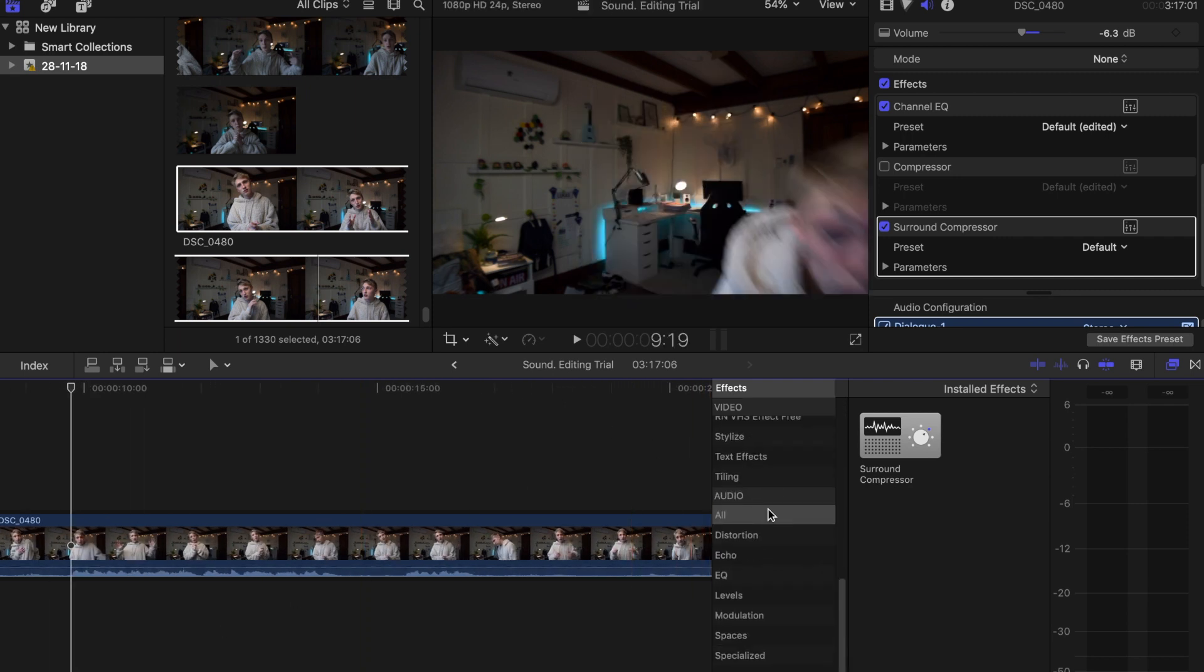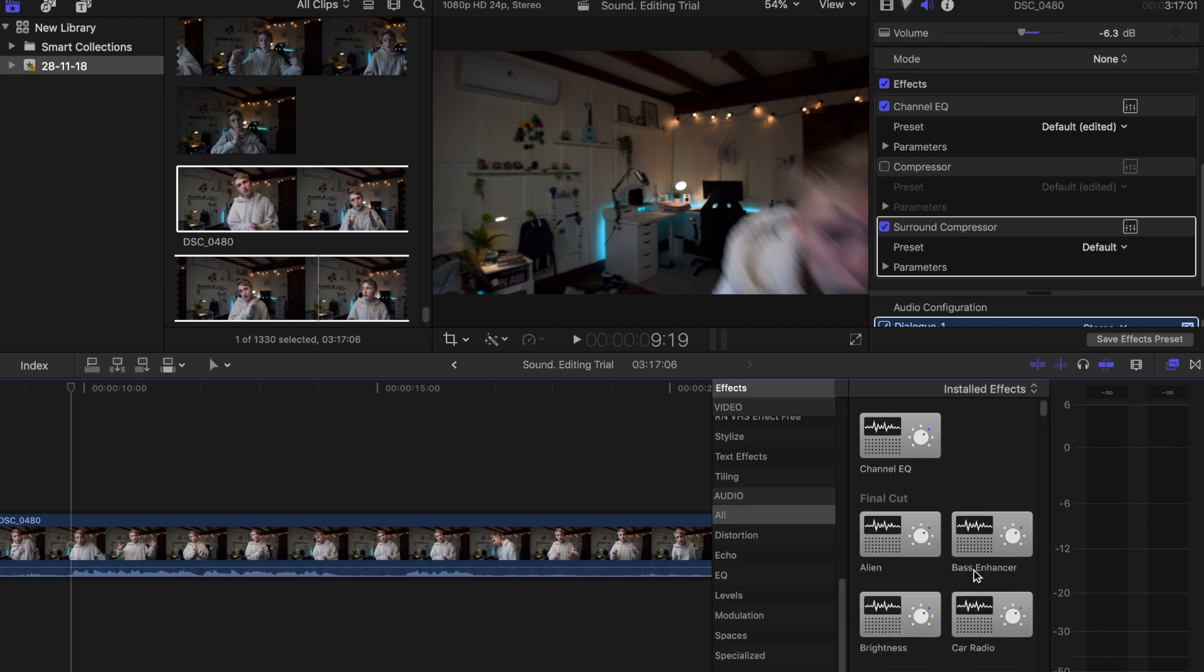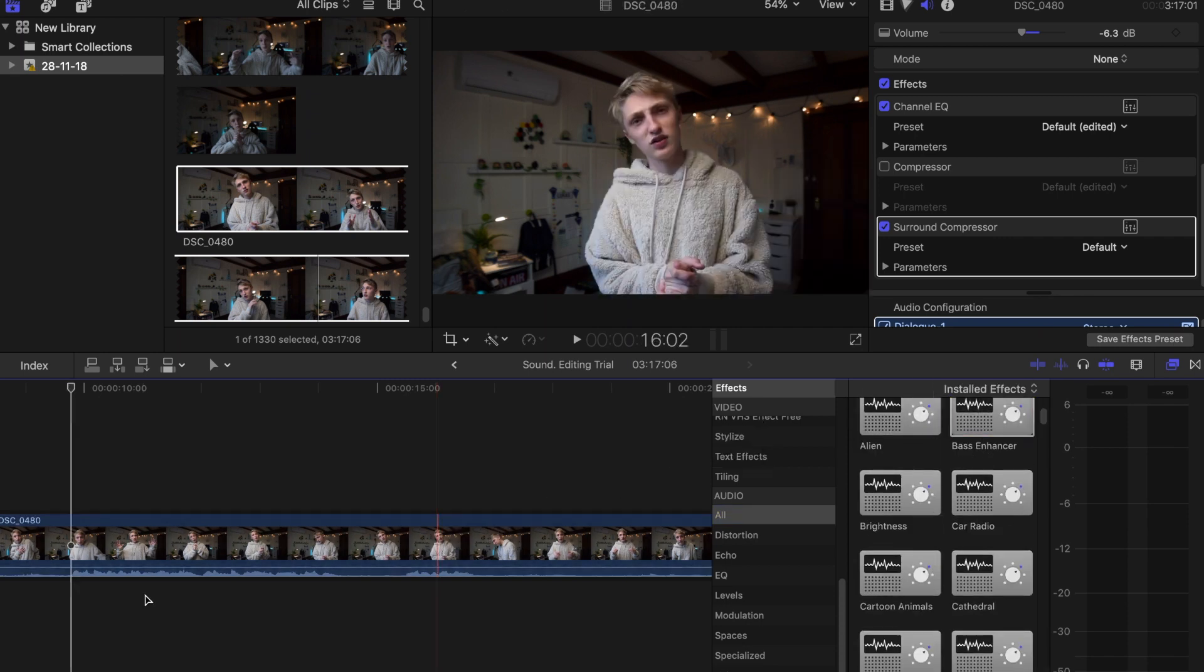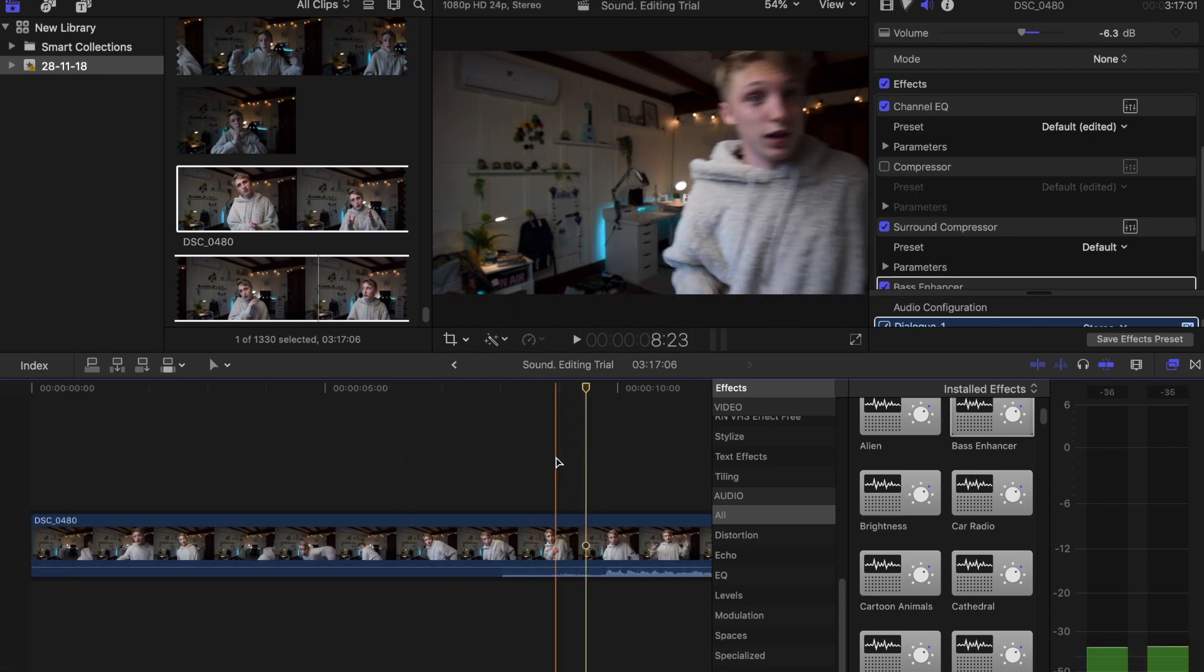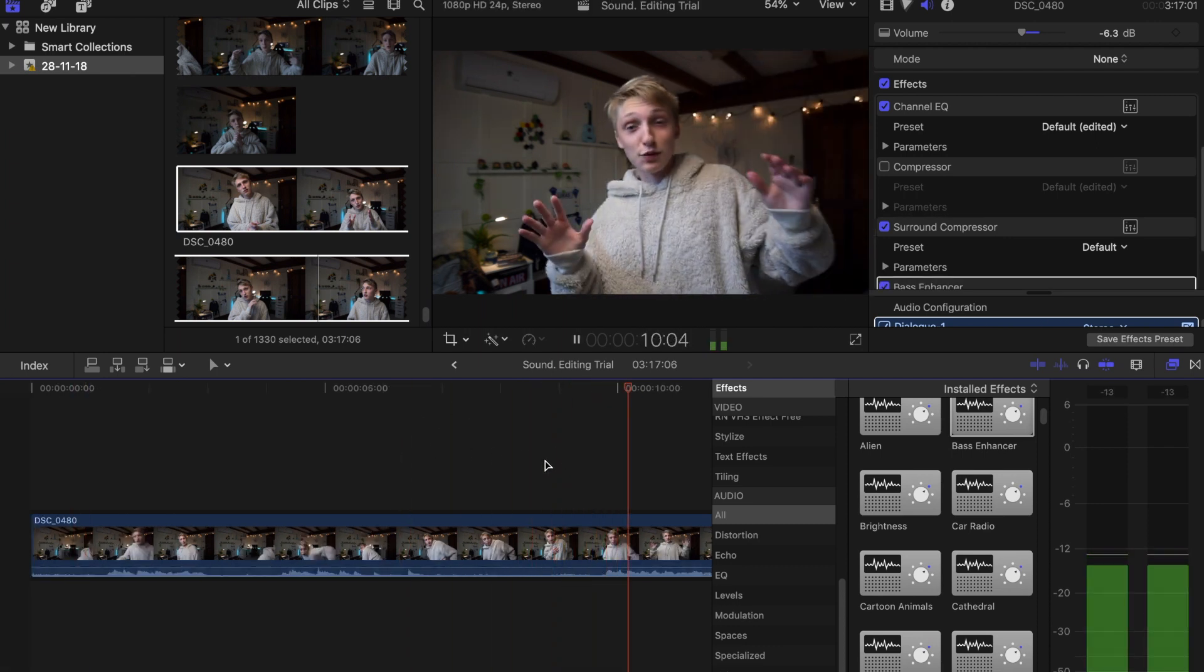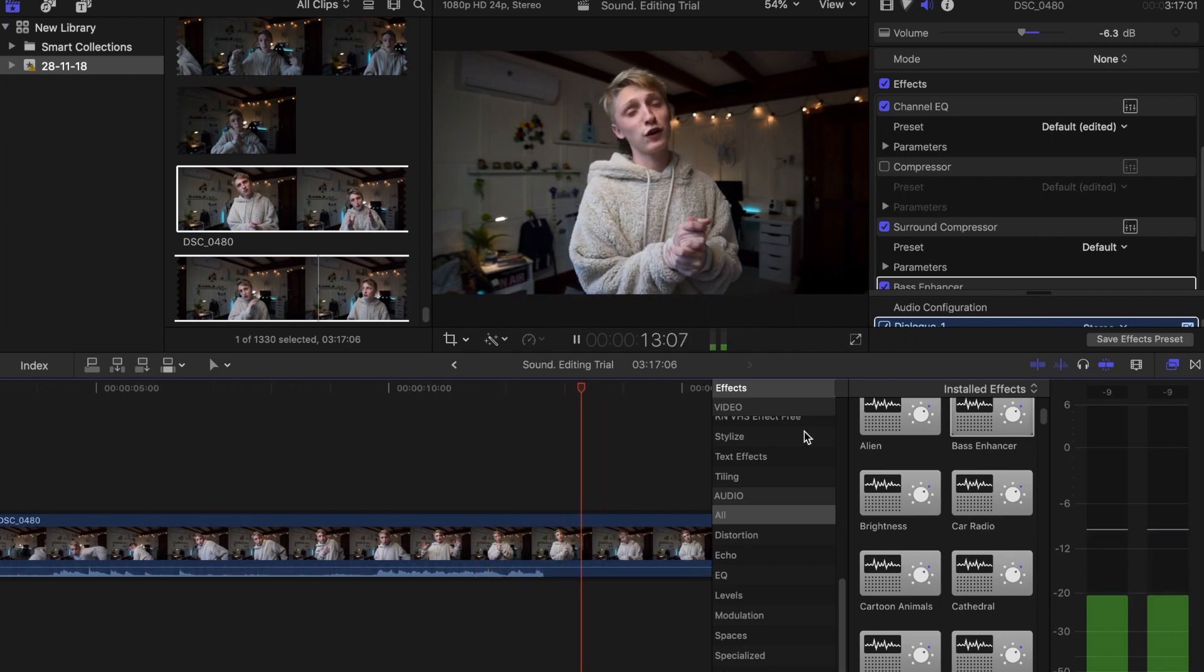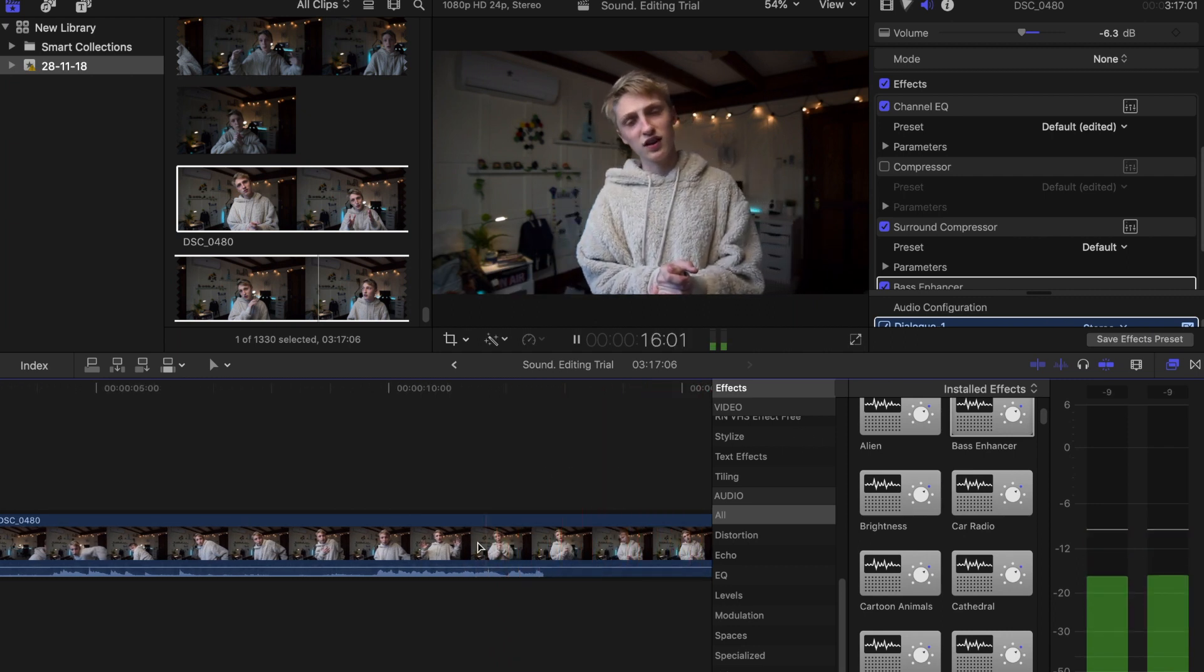Now the fun thing that we can do now is actually add in a bass enhancer because who doesn't love a good bit of bass in their voice. So let's drag the bass enhancer on top of your clip like that and play it back.